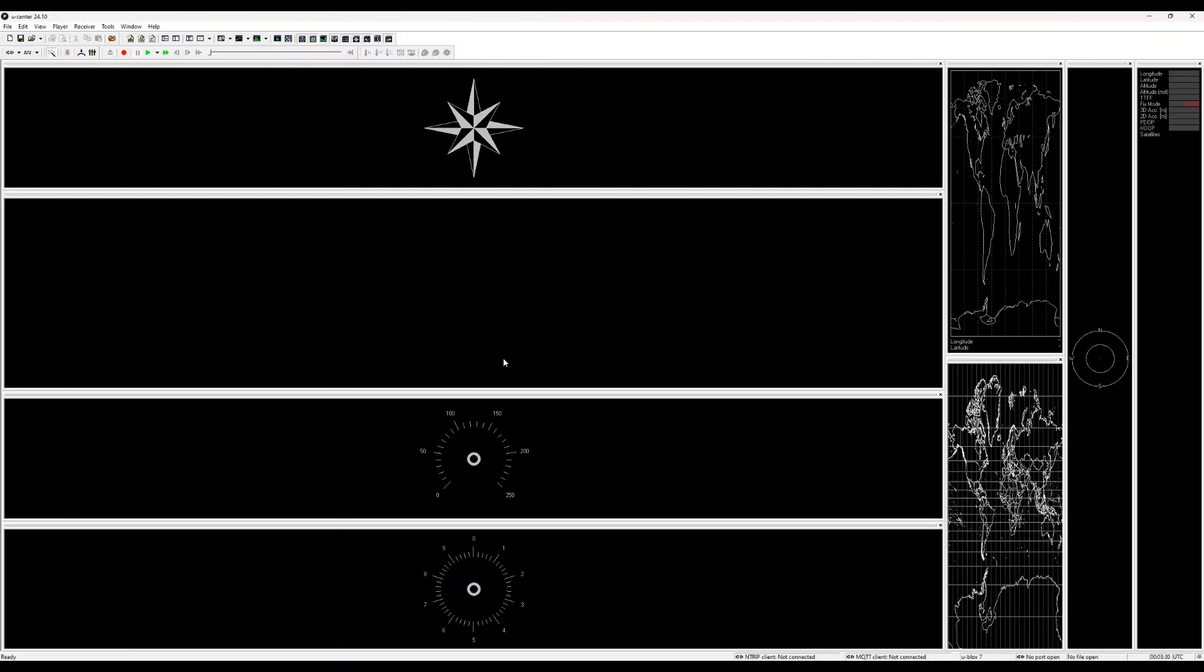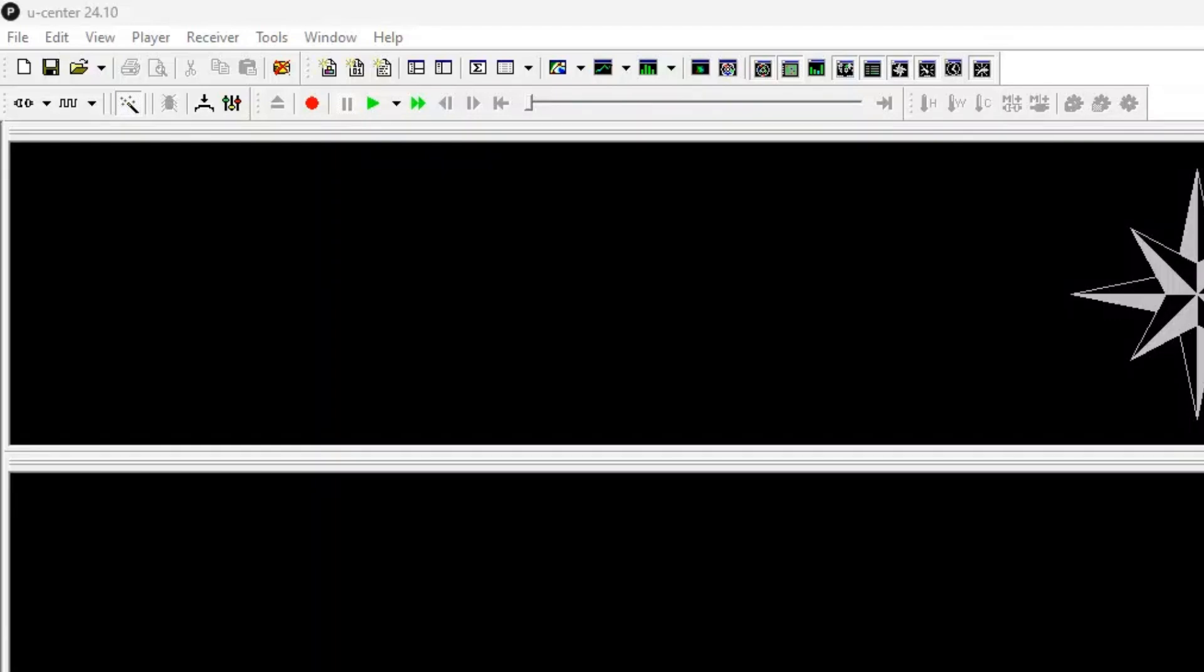This is the GPS software I'm using. It's called uCenter. Of course, I will leave a link in the description if you want to download this for yourself. Really quick, let me show you how you can connect the GPS module to it. So there are two selections you have to make after you install the software and connect your GPS module to your PC via USB.